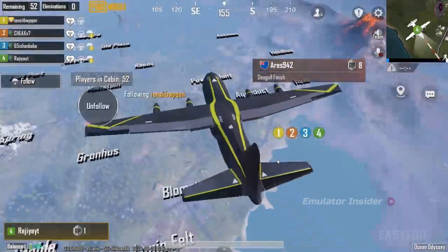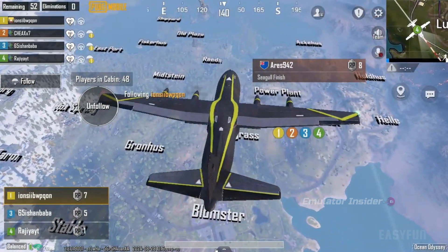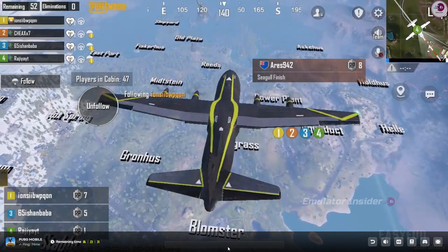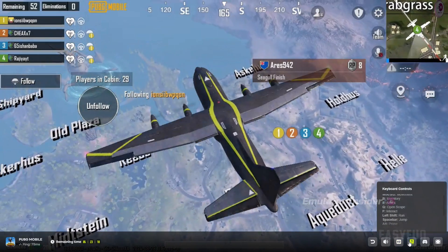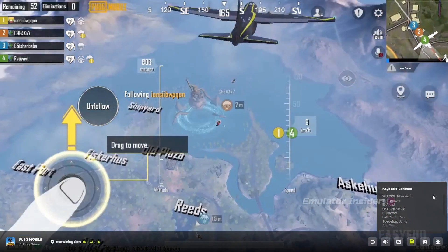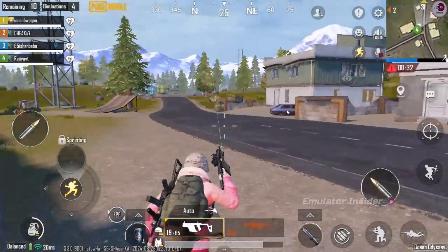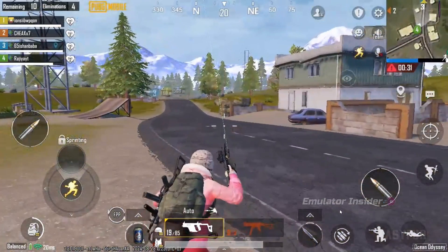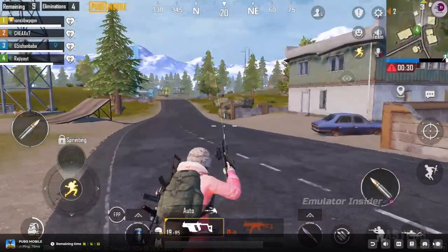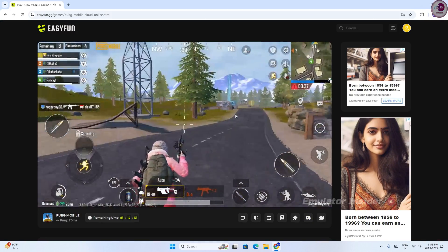There is one problem: the mouse lock and unlock key is not working. The key mapping does not mention how to lock the mouse. I think the mouse won't lock because the game is running on the browser. But no problem — you can still control the game with the mouse. See how I control the game with the mouse.